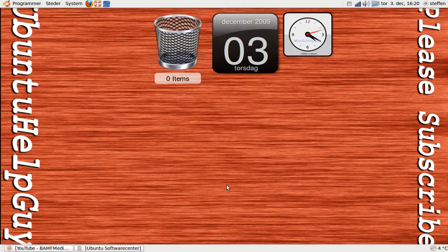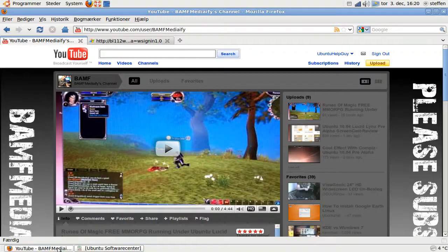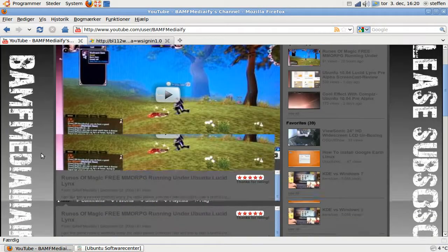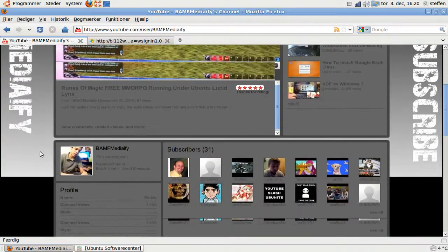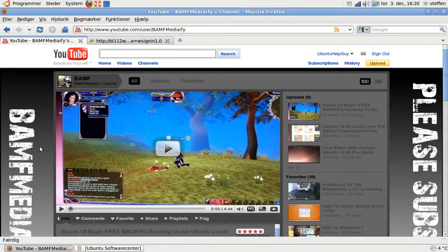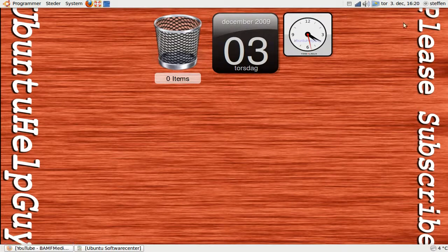That wallpaper was made by BAM F media or something like that. His name is Parker and I'll put his link in the description. So go subscribe if you like what he's doing.